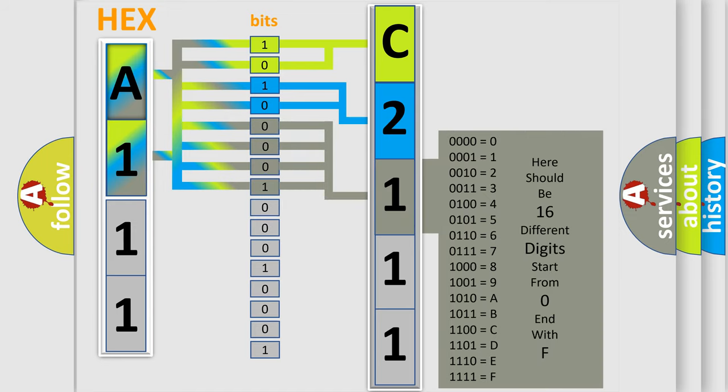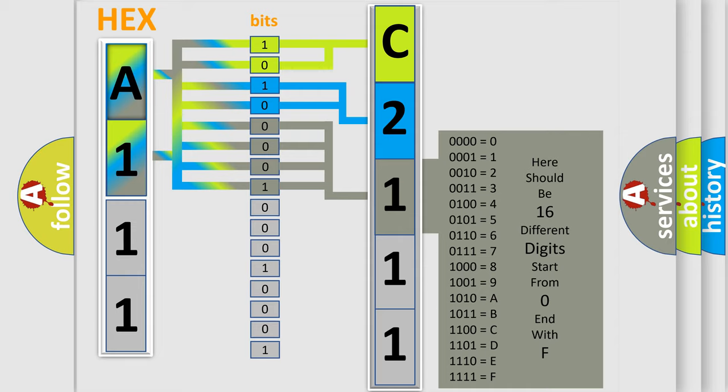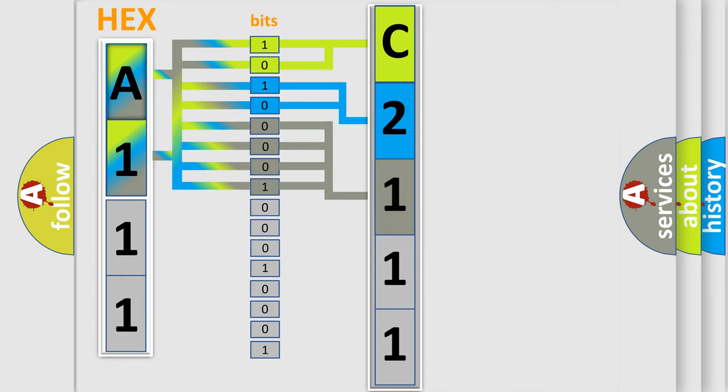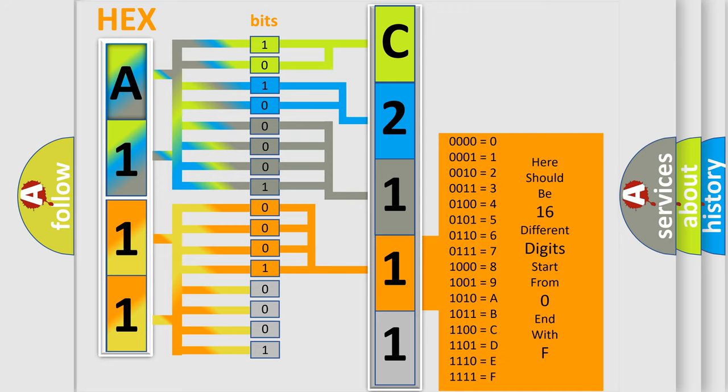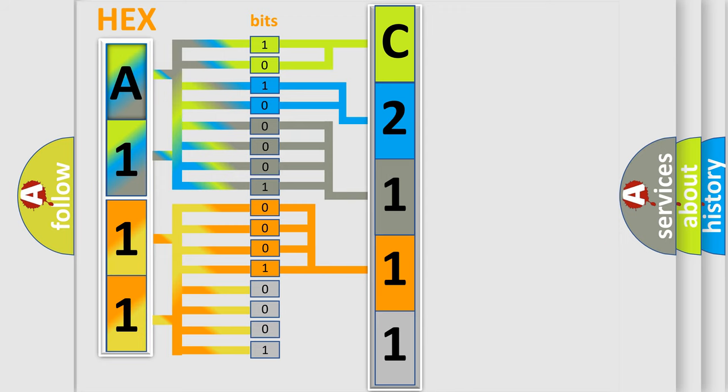The second byte is composed of a combination of eight bits. The first four bits determine the fourth character of the code, and the combination of the last four bits defines the fifth character.